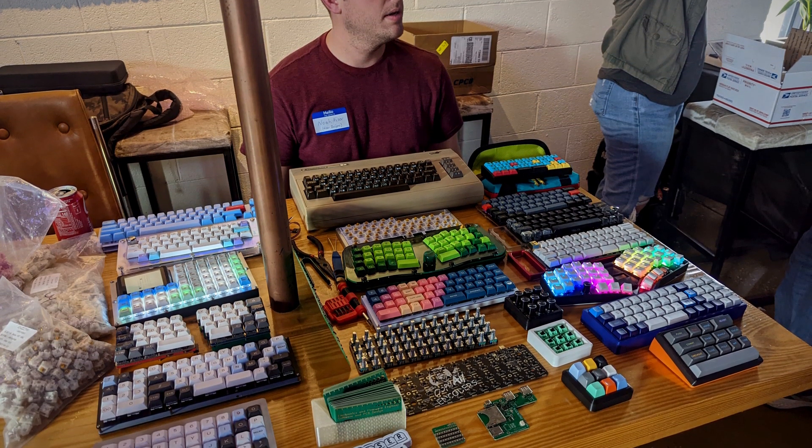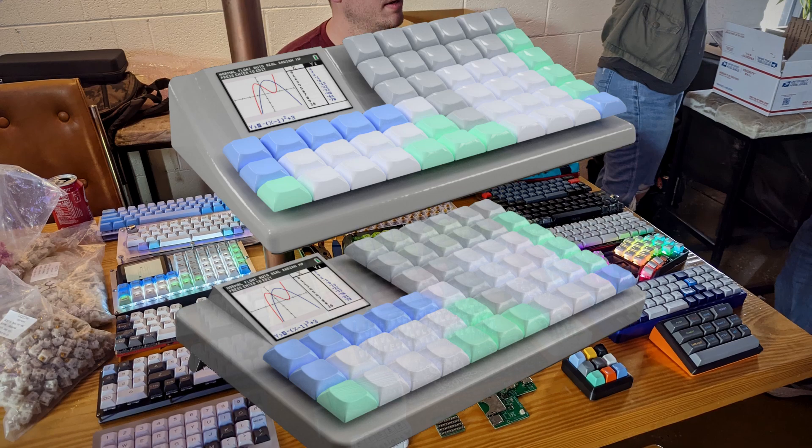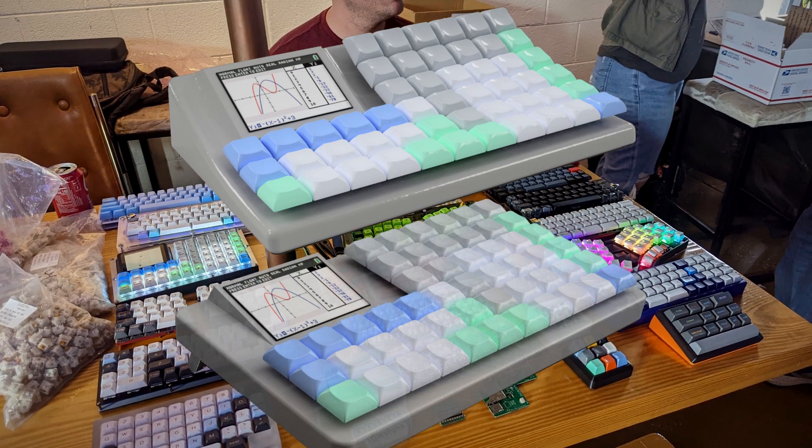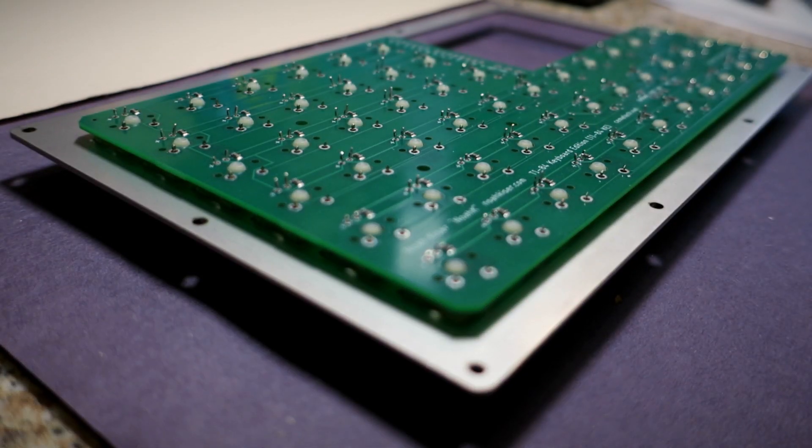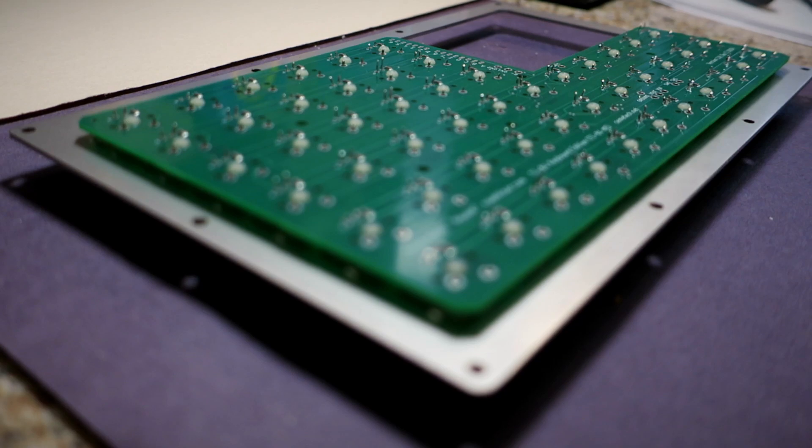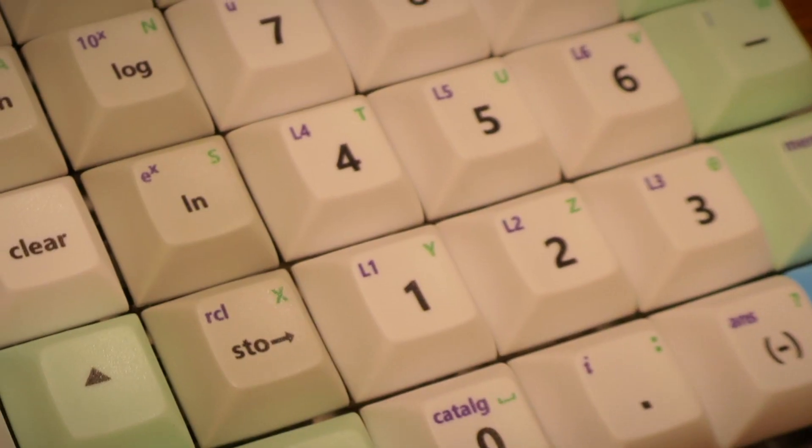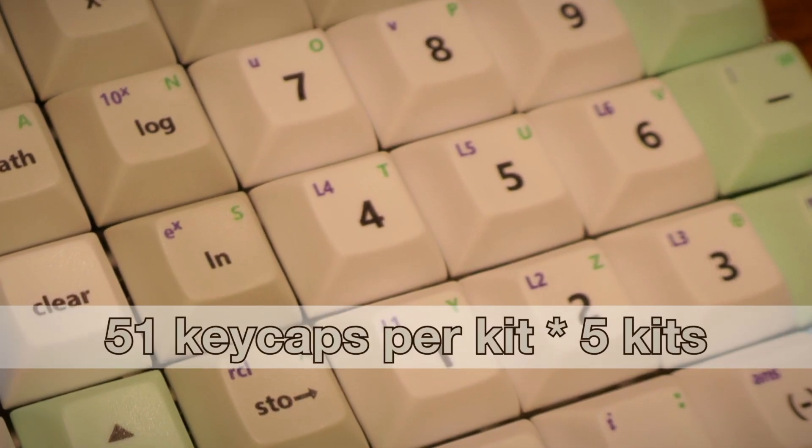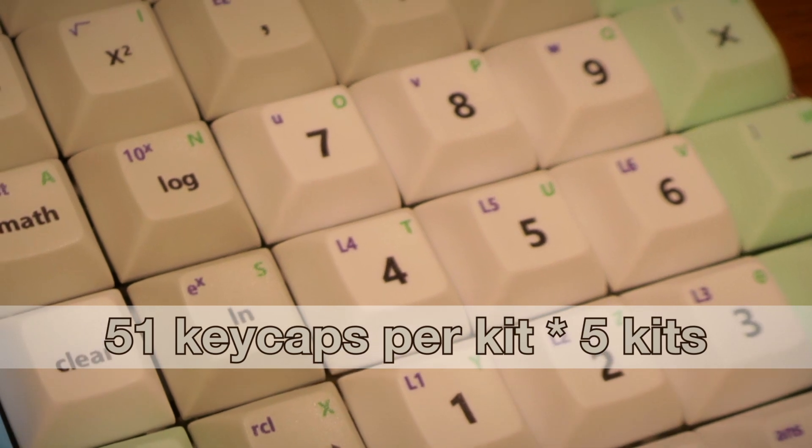He spent seven months of planning, designing, and learning brand new skills to develop the circuit board, hack the calculator, and print custom keycaps. He even pushed himself through severe hand injury to print over 200 keycap fonts by hand.